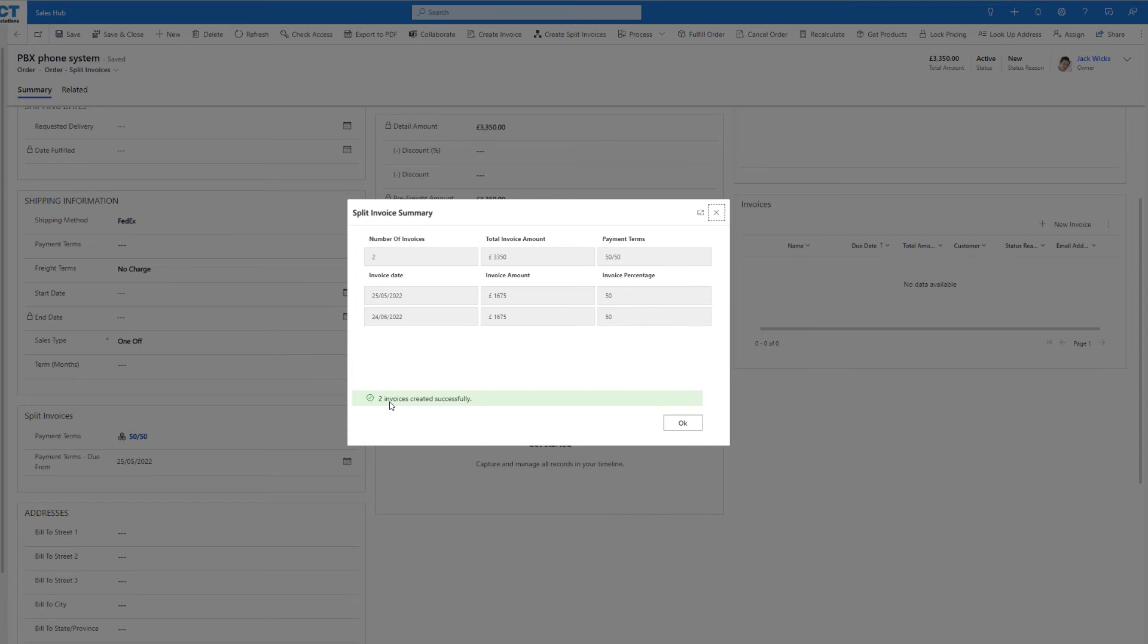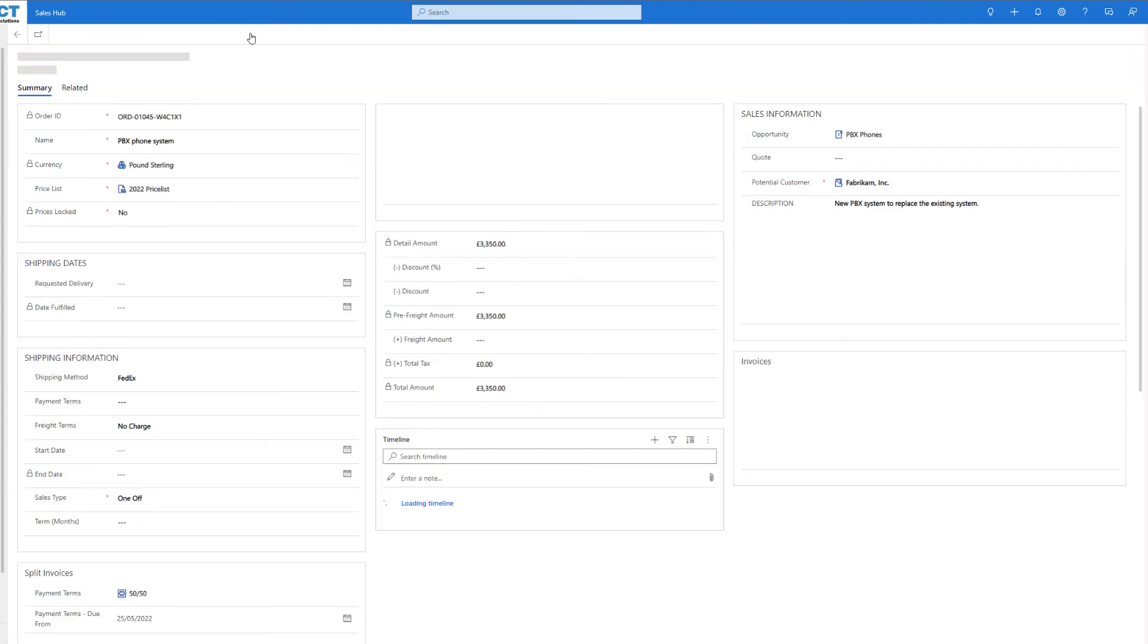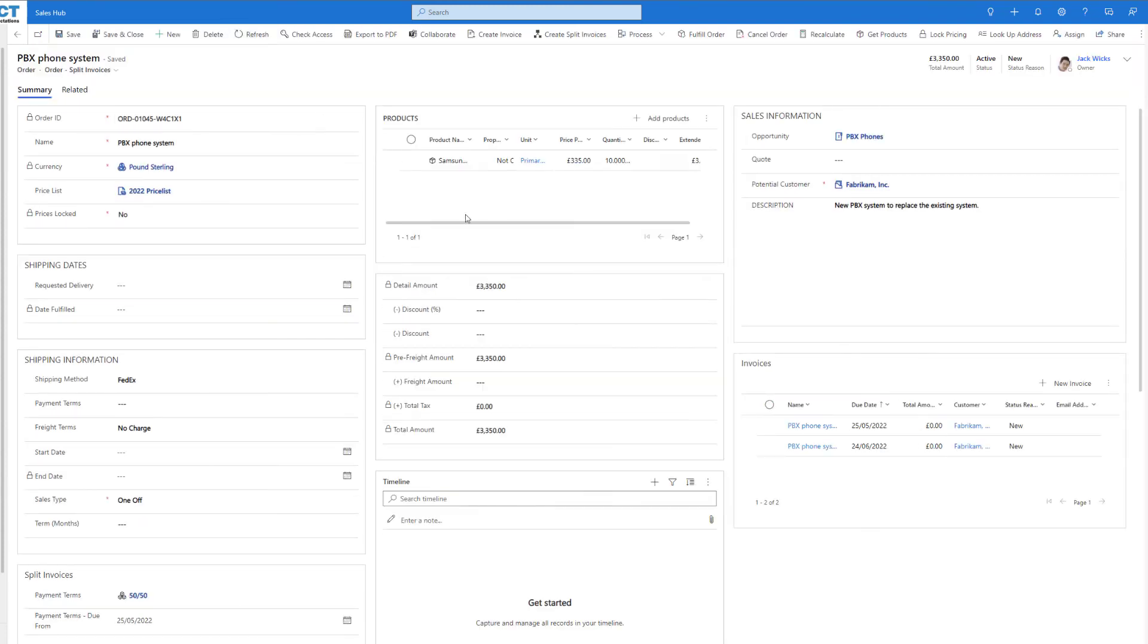You can have many more payments if you wanted to, but for this example I've only gone ahead and created two. Now that's created them, I'm just going to click on the refresh button, and as you can see those two invoices have been created.